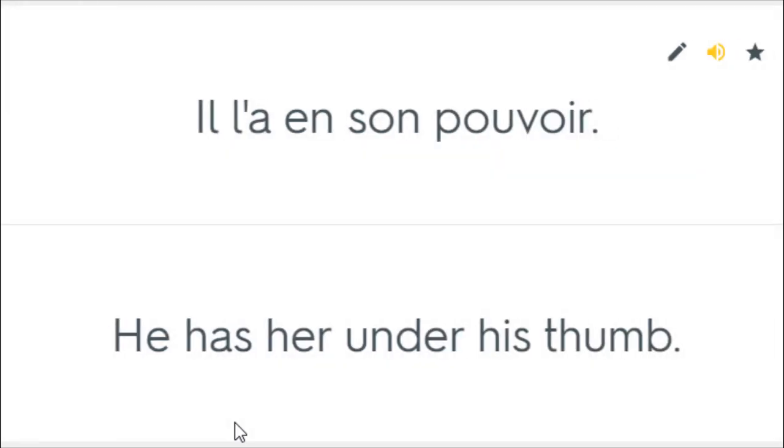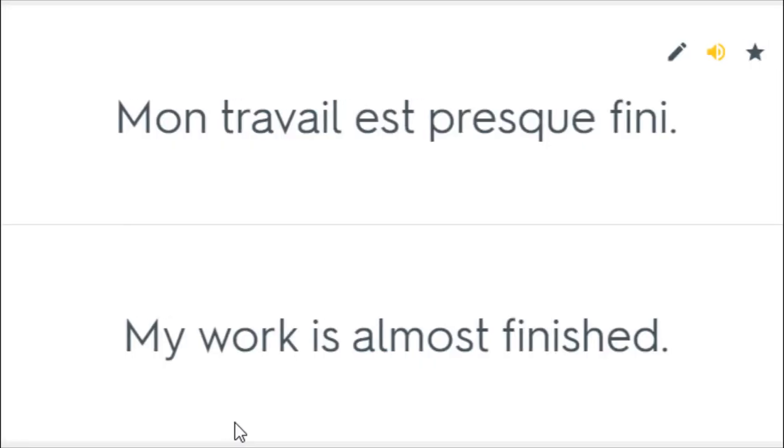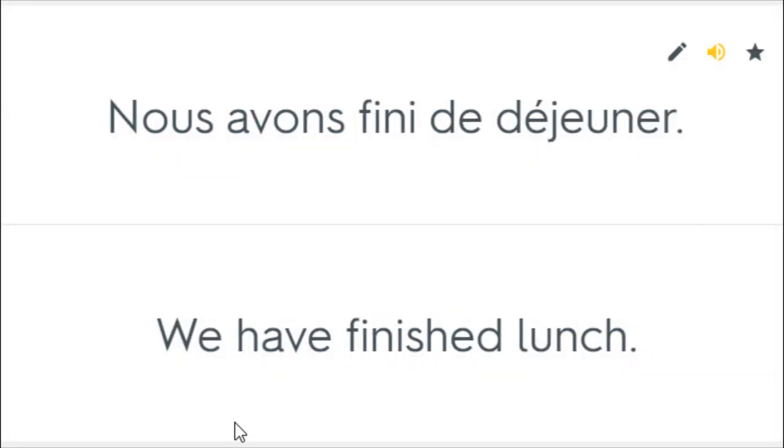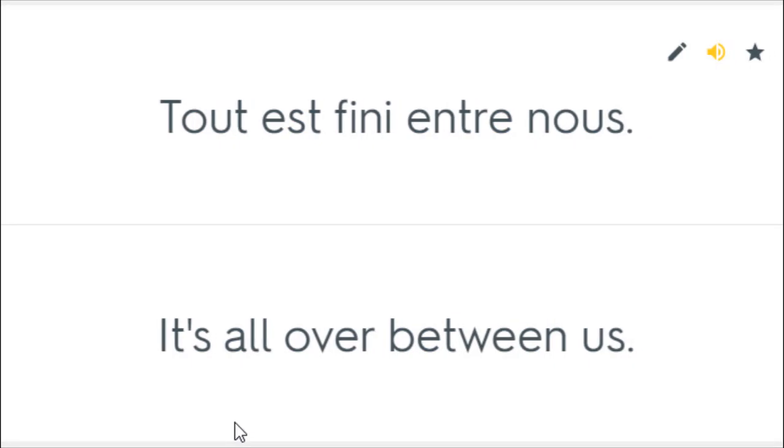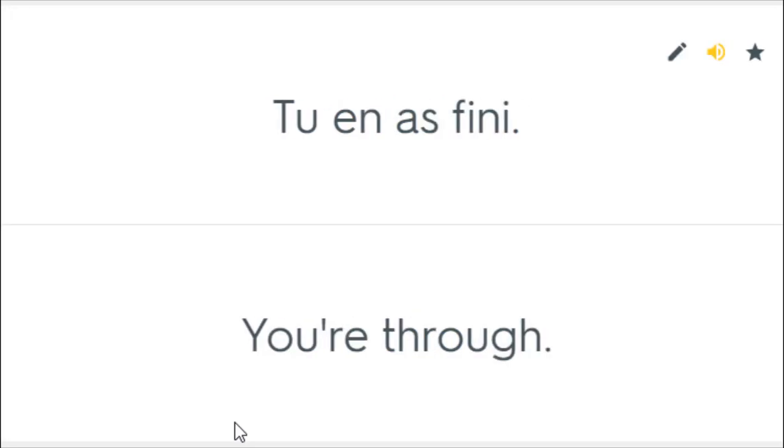Il l'a en son pouvoir. He has her under his thumb. Je savais pouvoir le faire. I knew I could do it. Mon travail est presque fini. My work is almost finished. Nous avons fini de déjeuner. We have finished lunch. Tout est fini entre nous. It's all over between us. Tout était fini. It was all done. Tu en as fini. You're through.